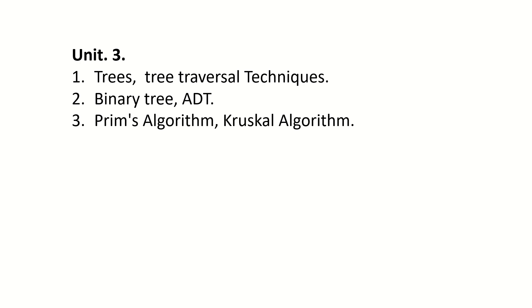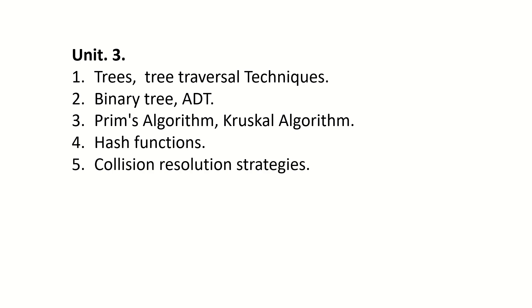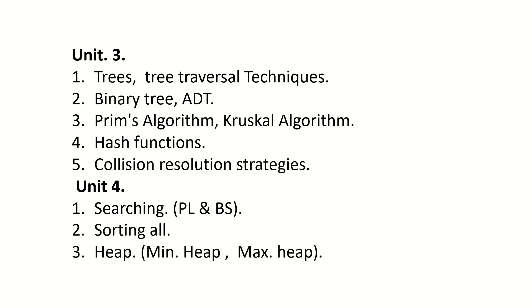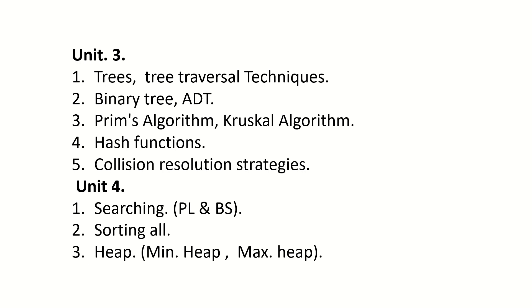Kruskal's Algorithm, Hash Functions, Collision Resolution Strategies. Unit 4: Searching (PL and BS), Sorting All, Heap (Minimum Heap, Maximum Heap). These are the important questions from third semester Data Structures. I hope this will help you.